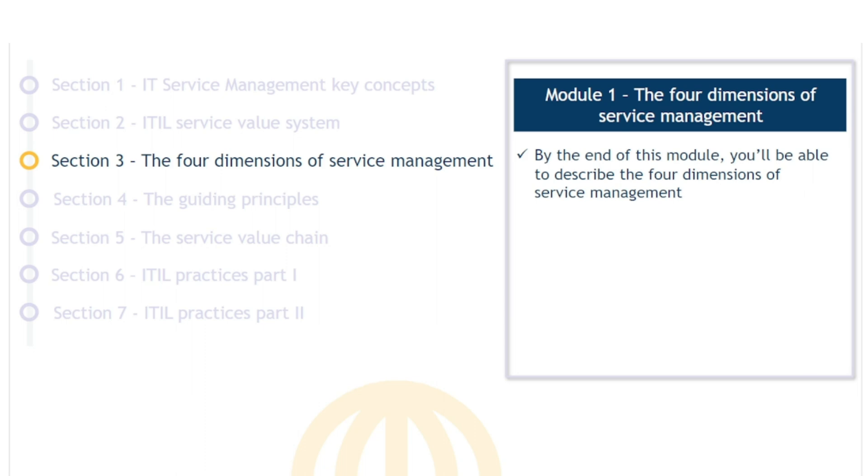Welcome to the Four Dimensions of Service Management module. By the end of this module, you'll be able to describe the four dimensions of service management.